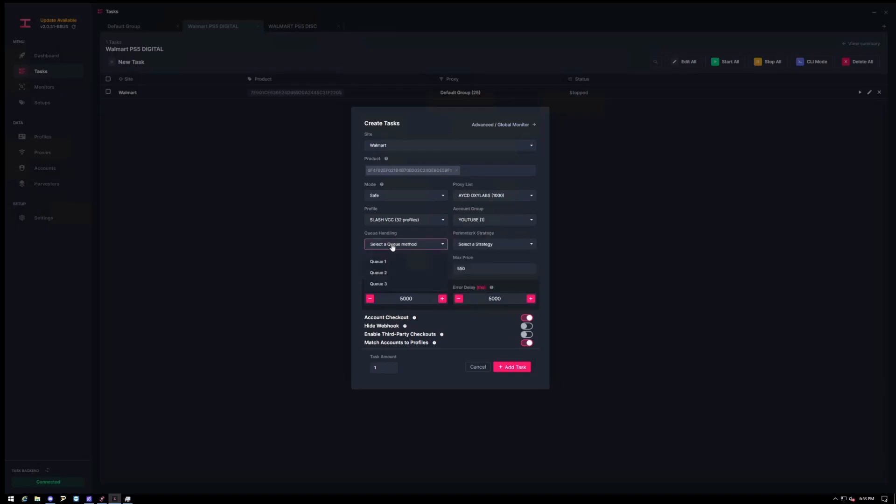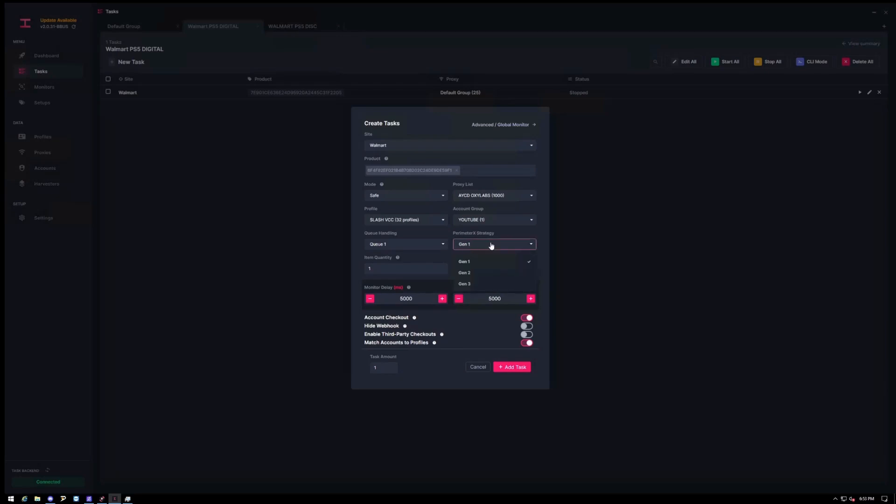So for queue handling, you'll want to stick with 1 unless the devs tell you to do 2 or 3. So you can have 2 and 3 as backup, but typically you're going to stick with 1. And then for the perimeter X strategy, they recommend you guys to use gen 1 and gen 2. So if I had two accounts, I would just choose gen 1 and then gen 2 after. Quantity you'll keep that at 1. Max price should be the base plus tax, so $550 or $650 just depending on what state you guys are in. For monitor delays, I would do around $5,000. I wouldn't go too low either because you're going to waste your data real quick.